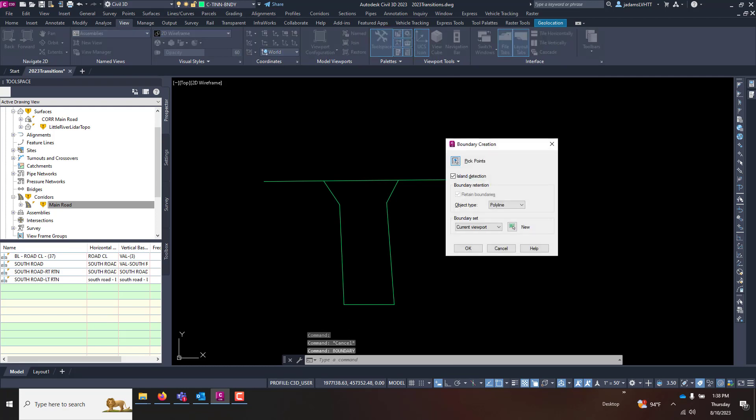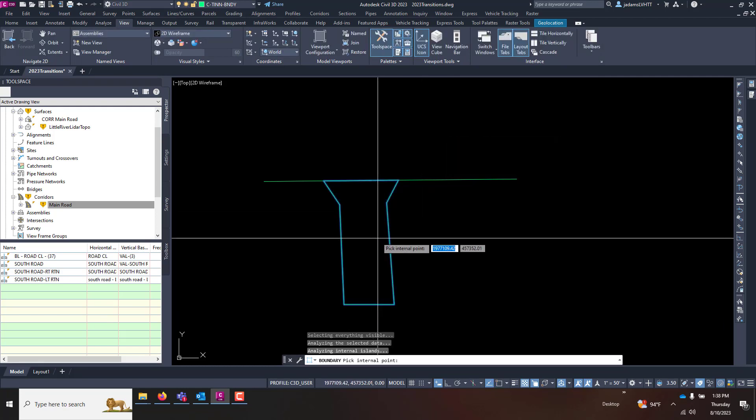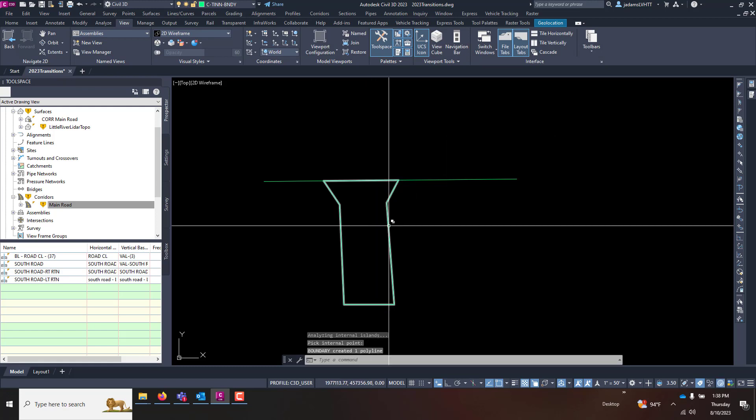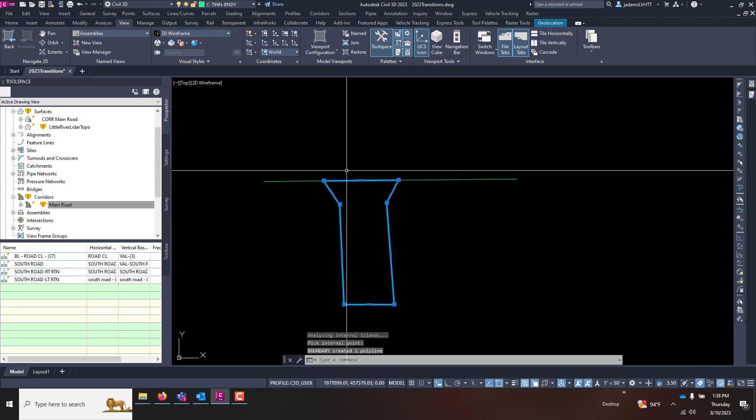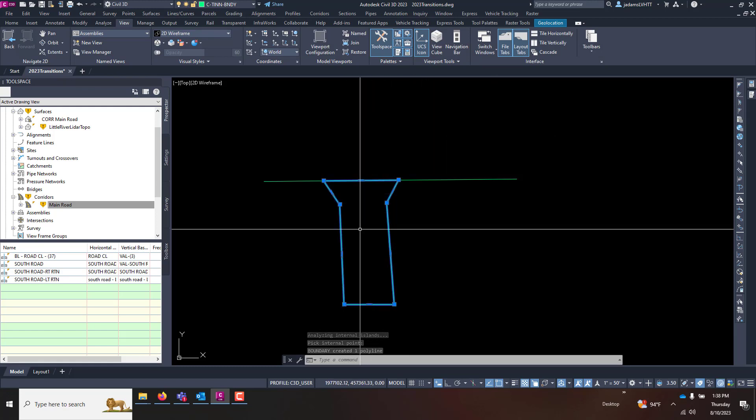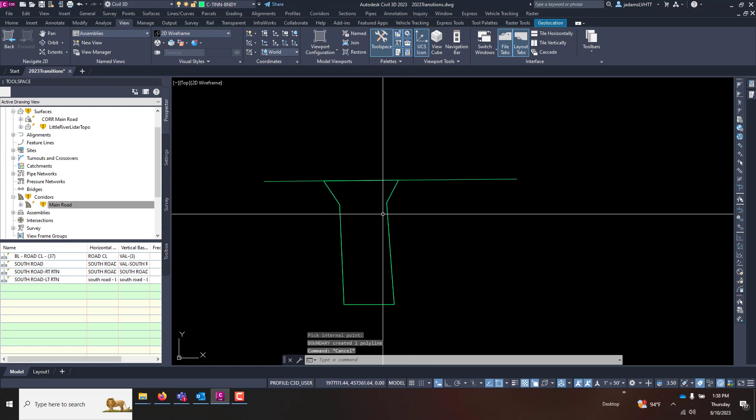If you run it and then pick inside of an object and hit enter, it will create a closed polygon polyline by flooding that area. Now you have a single object that is closed.